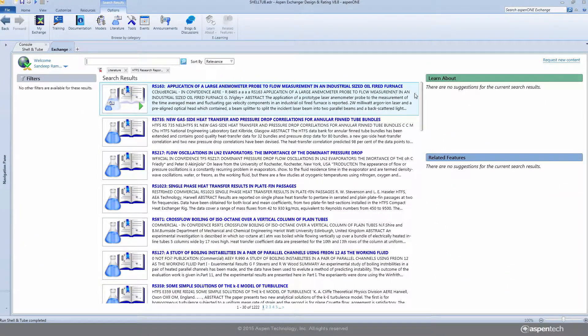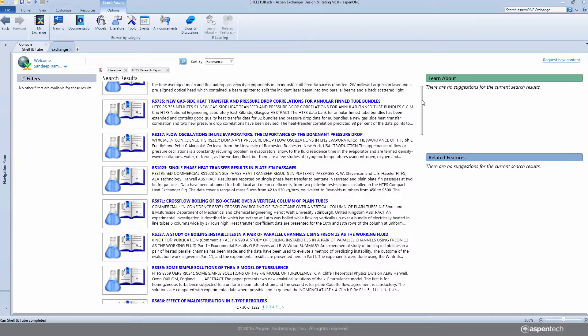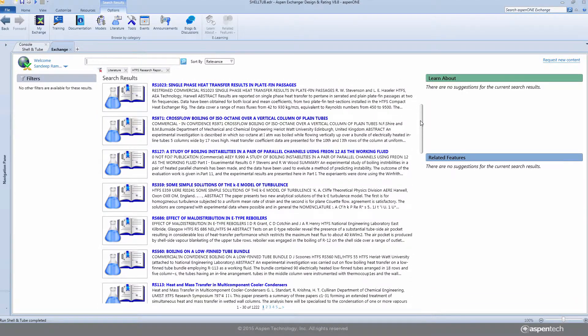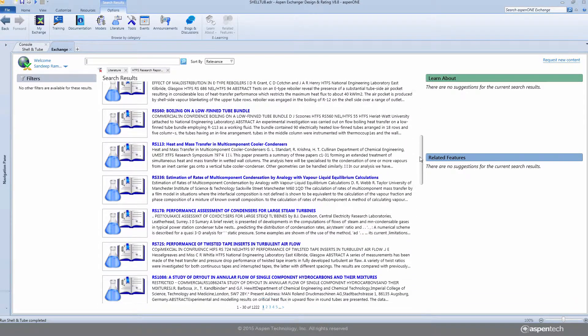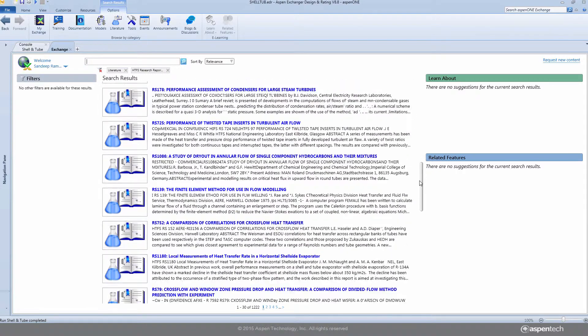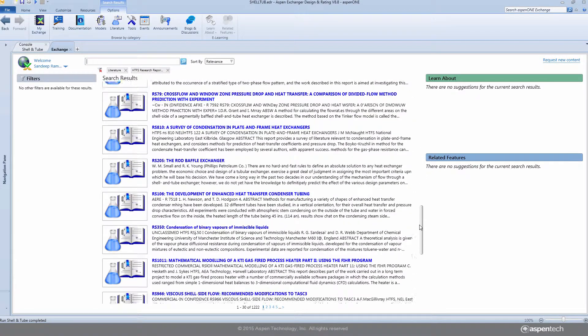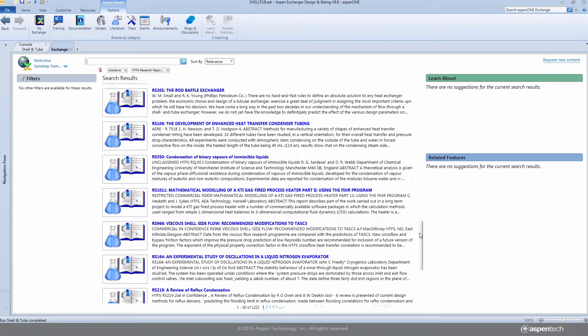HTFS Research Reports provides practical guidelines and references to heat exchanger design best practices developed from over 40 years of HTFS research.